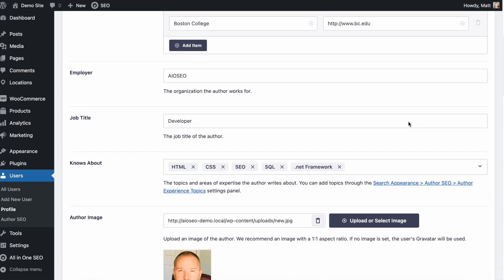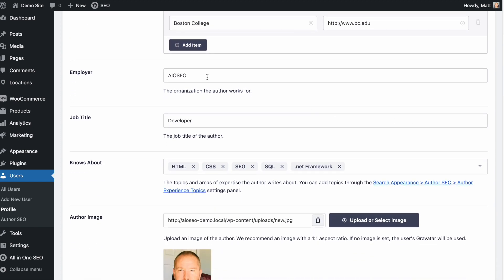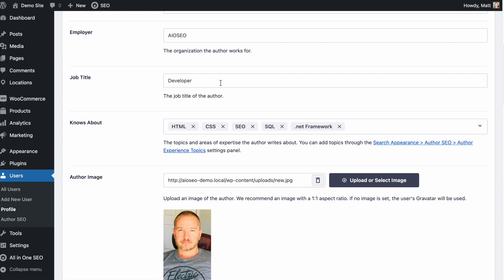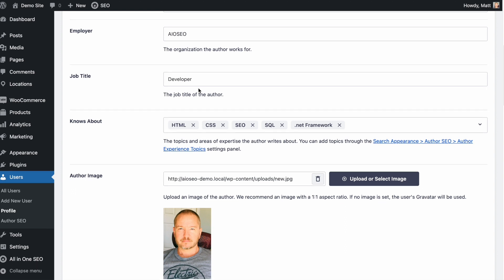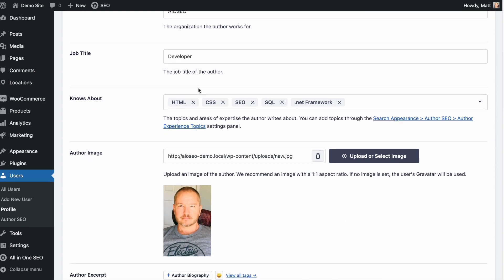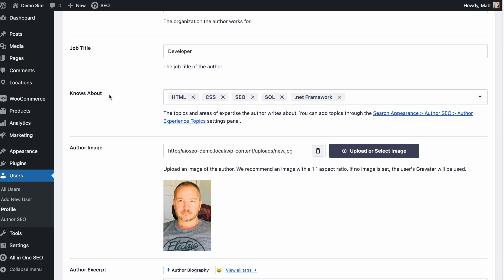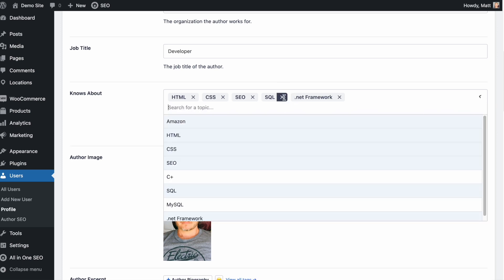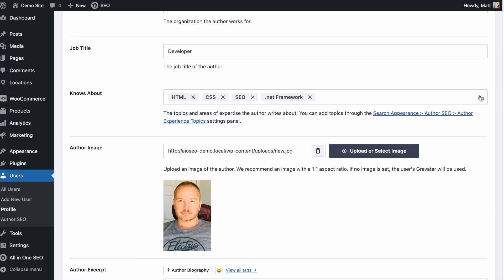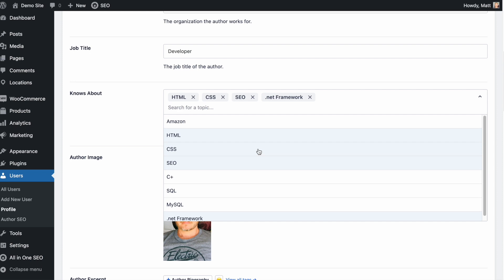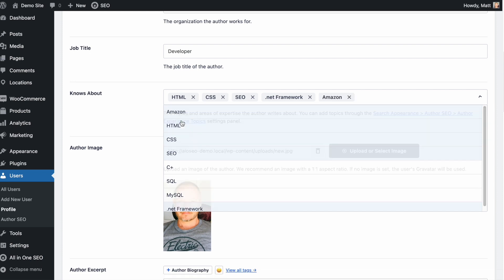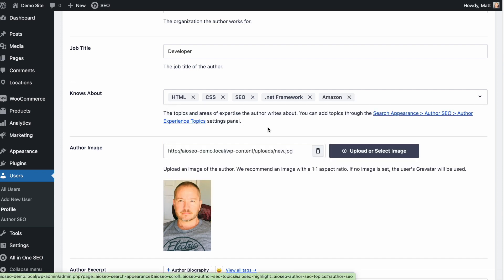Below that, we have a section for Employer — I put in All-in-One SEO. We have Job Title: Developer. This is where you put in the job title of the author. Below that it says Knows About, and you can add skills here. I put in HTML, CSS, SEO, SQL, and .NET Framework. If you want to remove one, just exit out. If I click the dropdown list, I can see all the topics available — I could say I know about development work for Amazon.